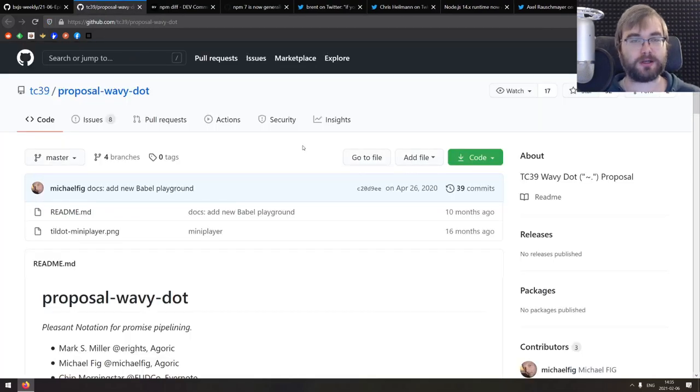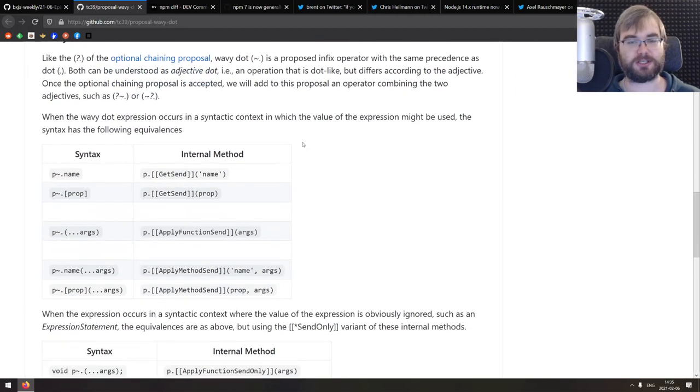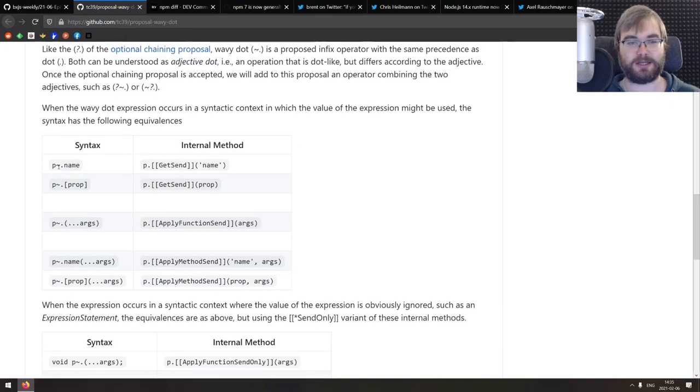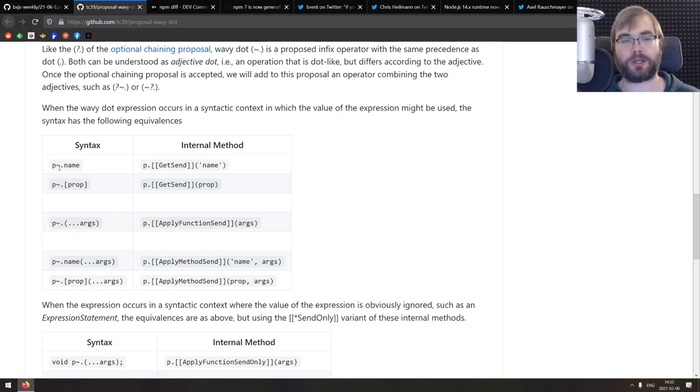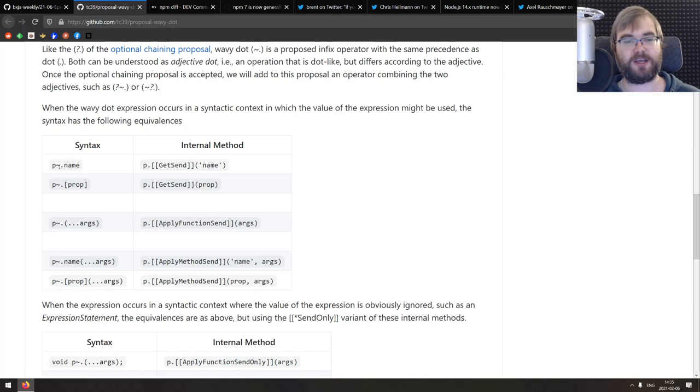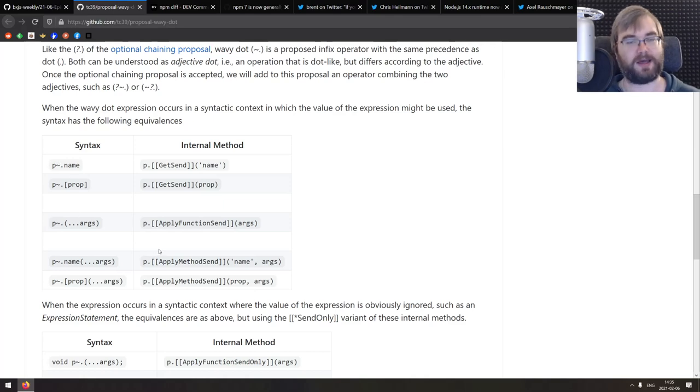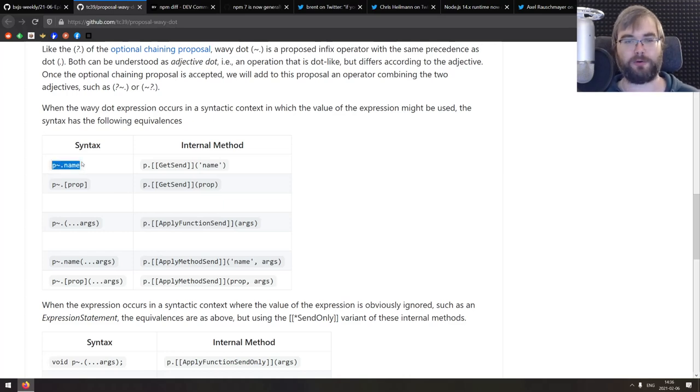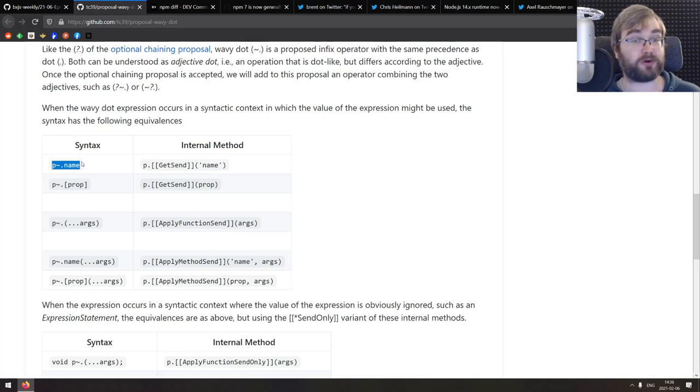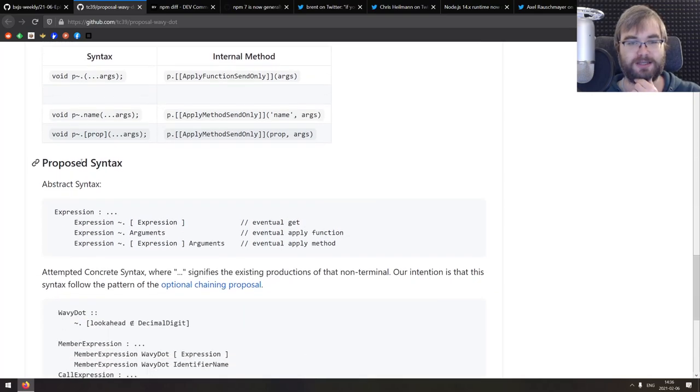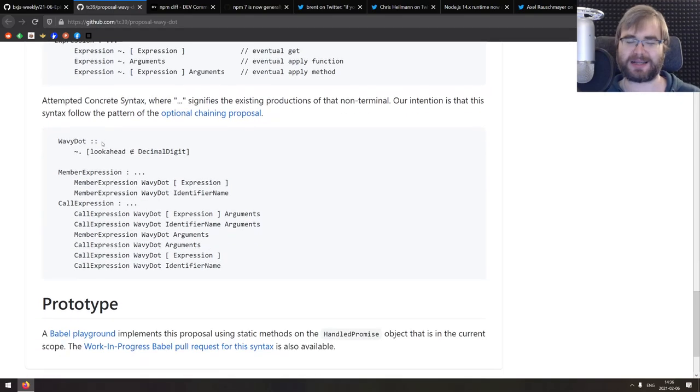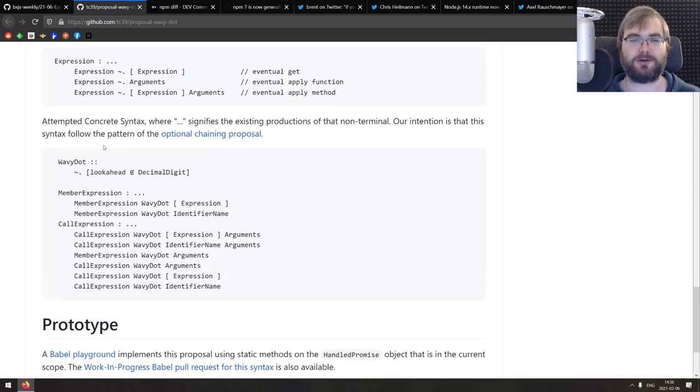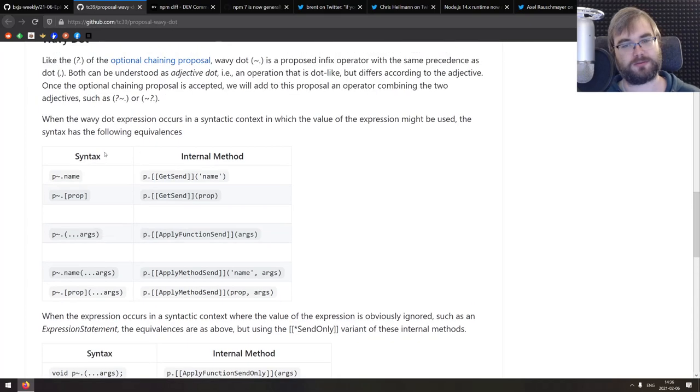All right, continuing. We got new proposal, a new ECMAScript proposal called wavy dot. So the gist is that you basically allows you to do the tilde dot and then property function, whatever, and essentially it will await for the promise to resolve and then do the thing after the dot, right? So if you say fetch something, and then before that you had to do then r json or whatever, now you can just do fetch and then wavy dot json and this will be equivalent to chaining the then basically, right? Which is pretty great, honestly.